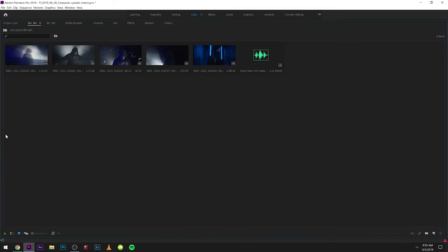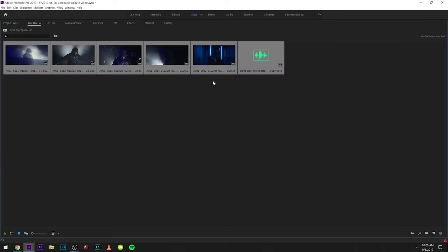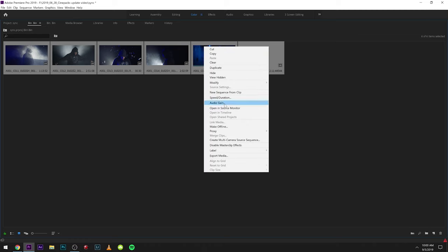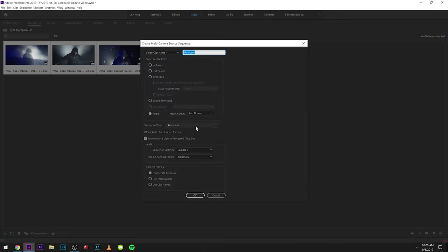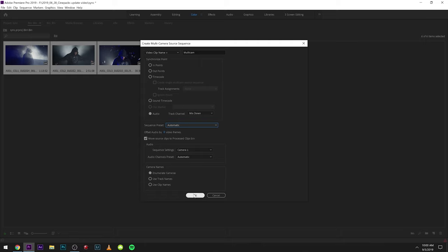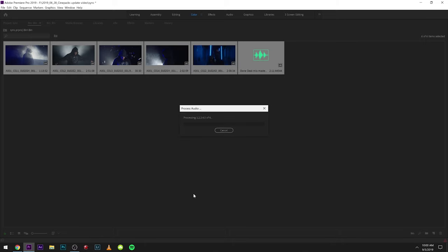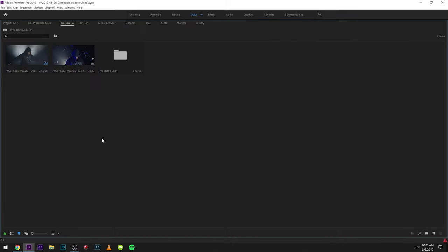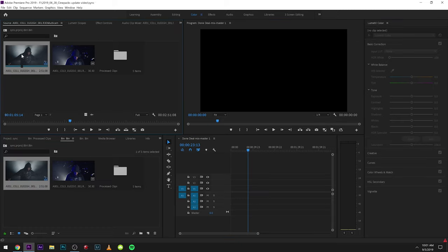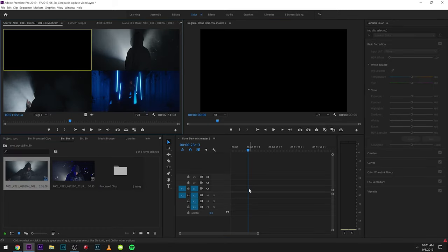This method is automatically going to sync everything for you. So we have all our clips in here that have audio. I'm going to hit Command A or Control A, then come over to create multi-camera source sequence. Then I'm going to make sure on our synchronized point I have audio selected. These settings should be good, and I'm going to click OK. You might get that error right there, but I'm going to double click this and this should be our sequence.